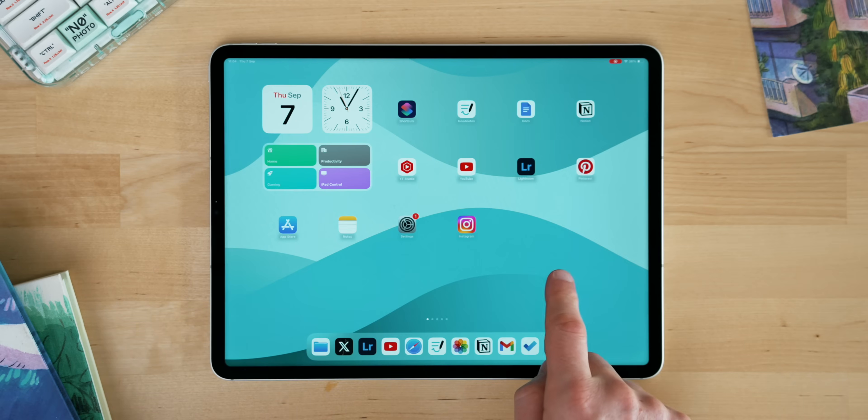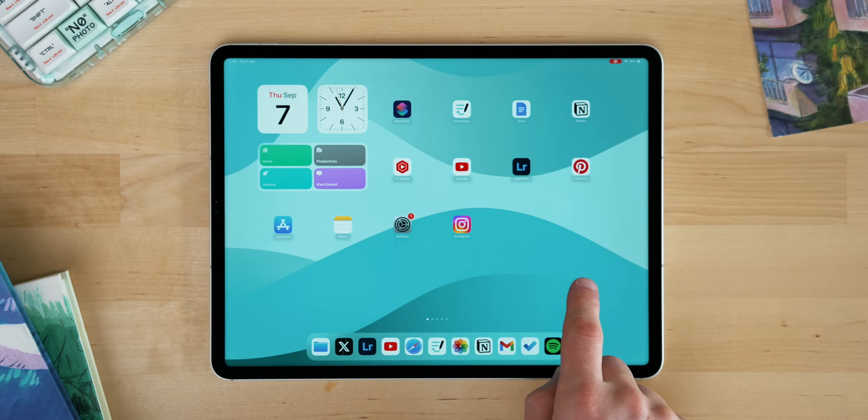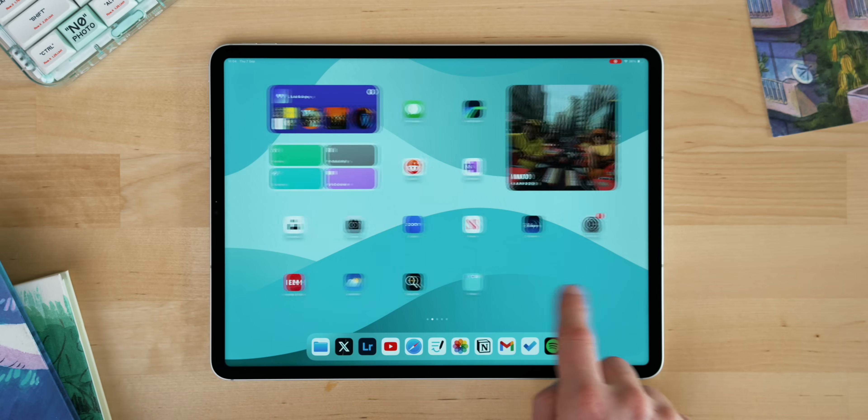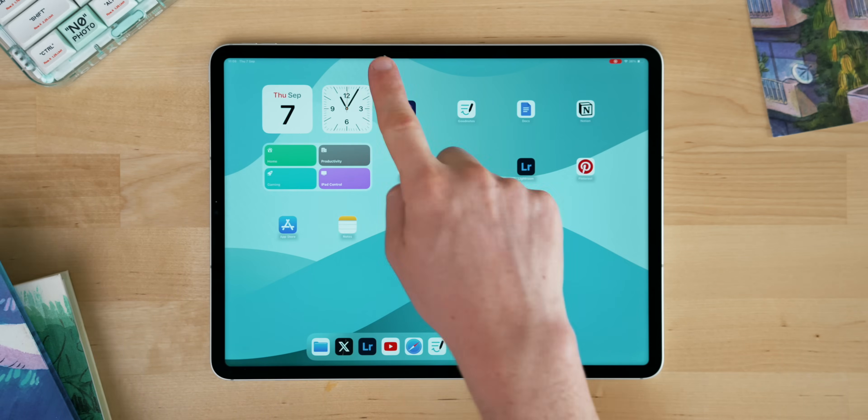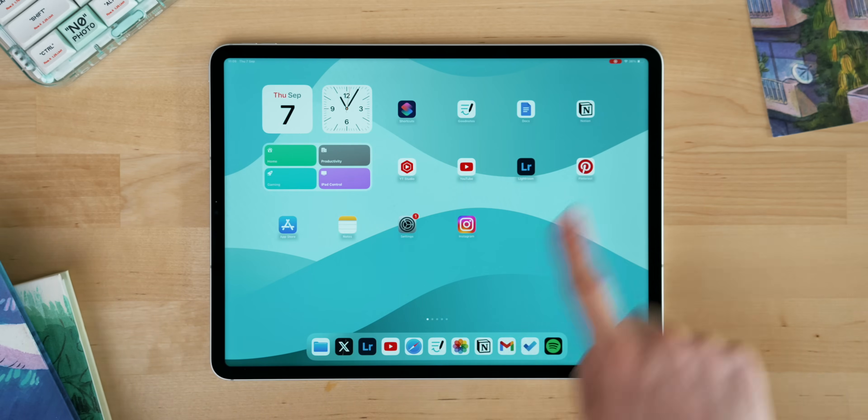I really recommend setting up a home screen for just general use as well — your main one when you come into the iPad. That way you've always got one you can come home to if you ever get lost or stuck, as it just resets the entire experience. It's really useful and worth having.